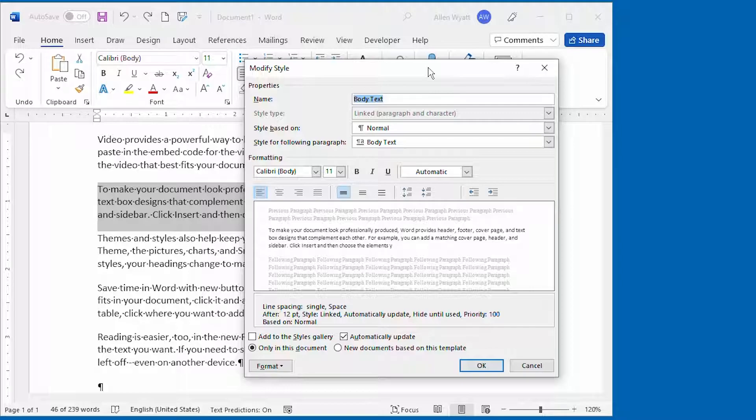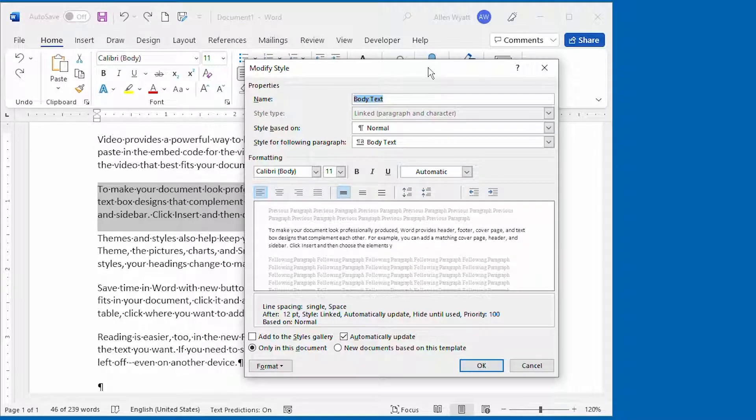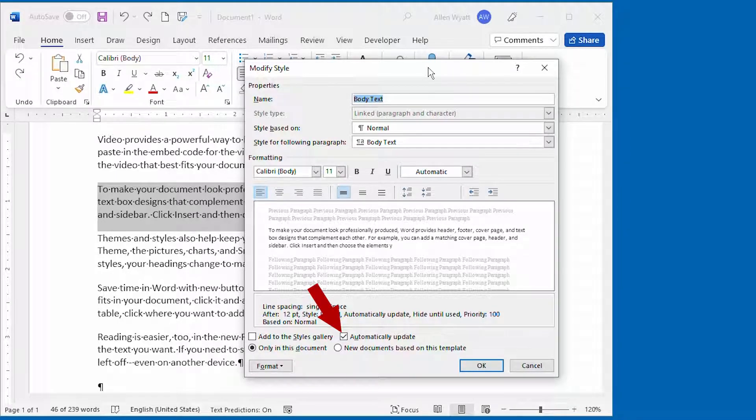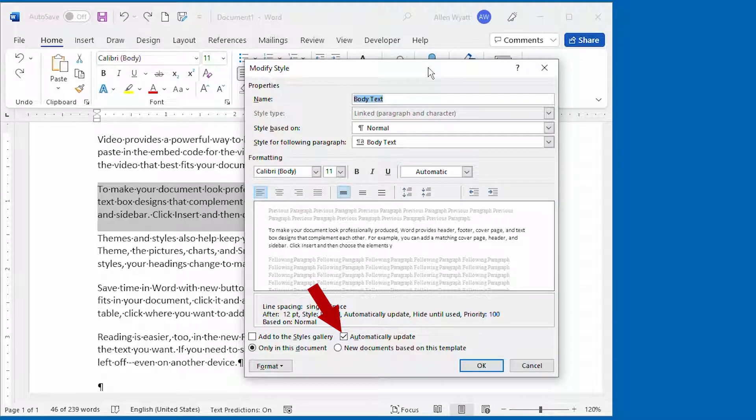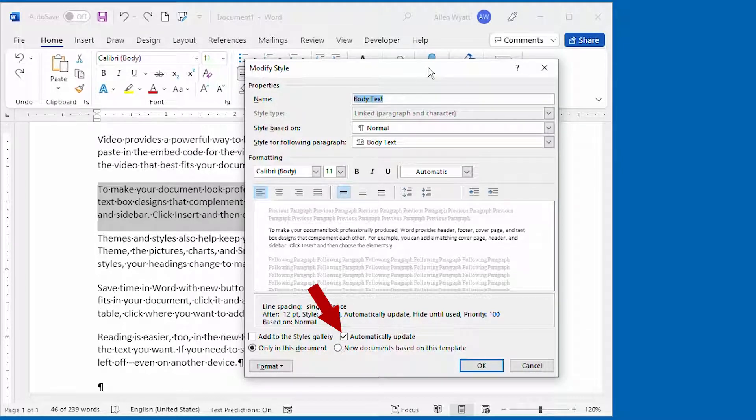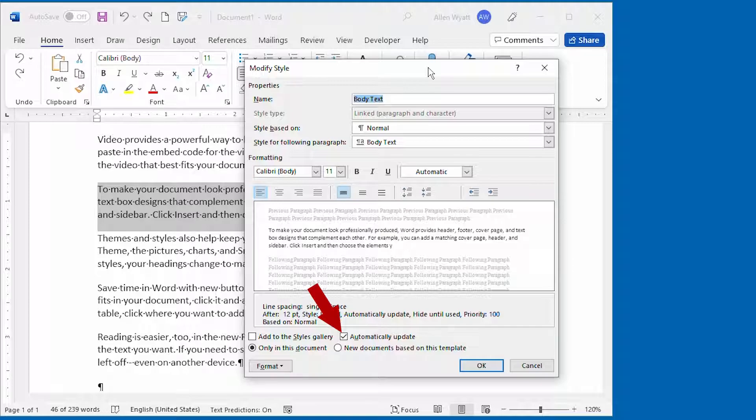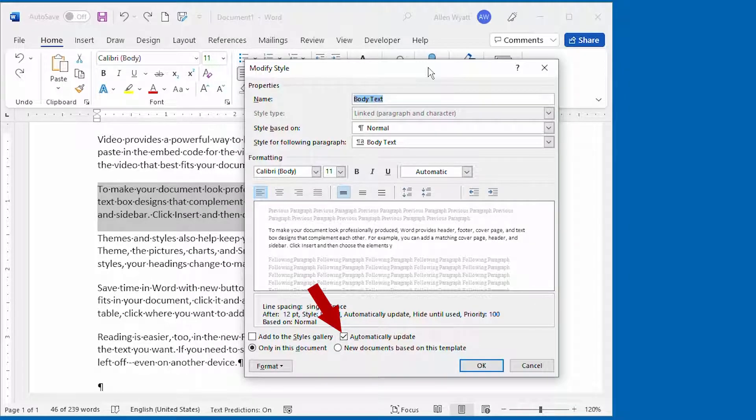Now take a good look at the dialog box. At the bottom, there's a checkbox labeled Automatically Update. If this checkbox is selected, it means that whenever you make changes to the formatting of the paragraph in your document, those changes are automatically made to the style that's assigned to the paragraph.